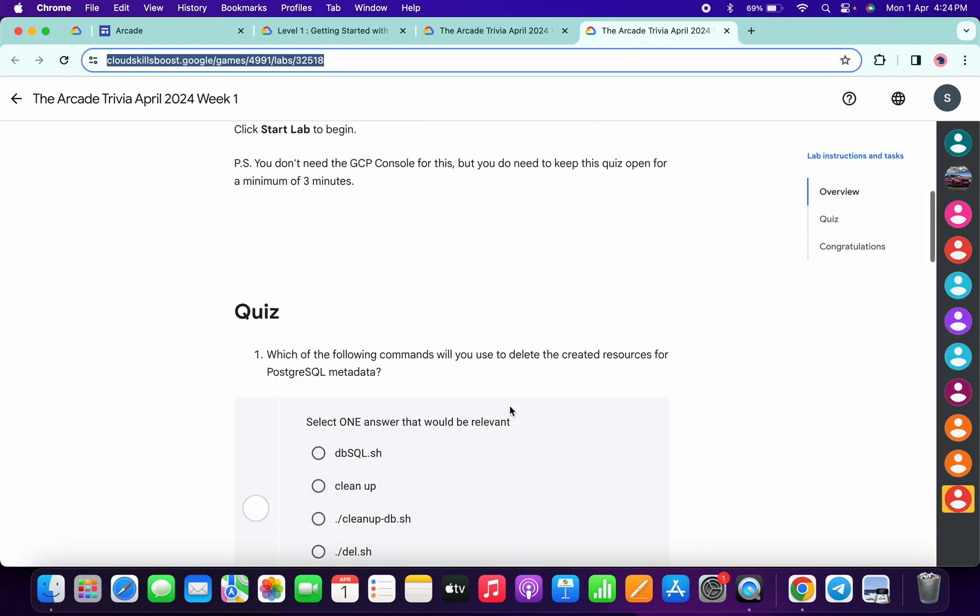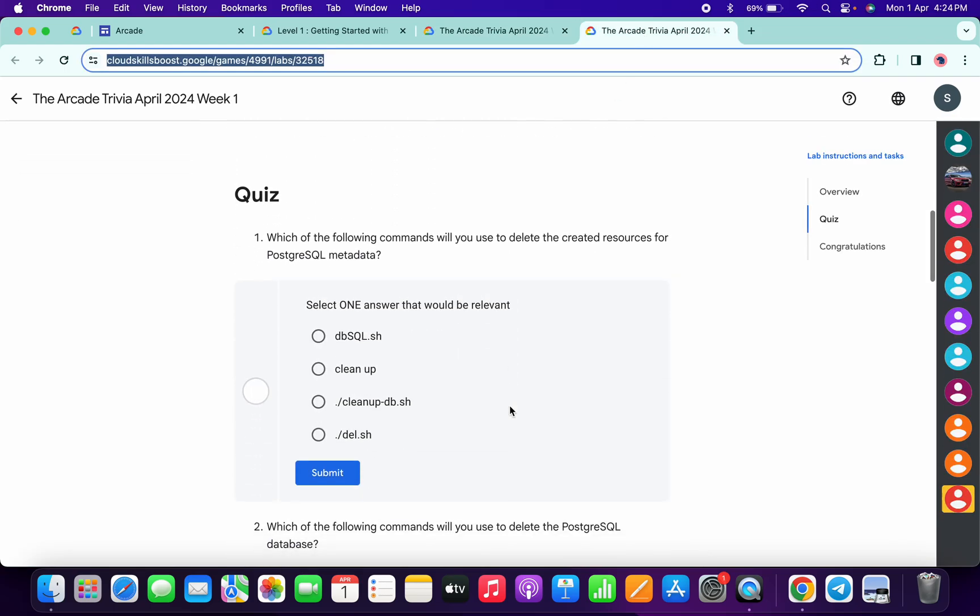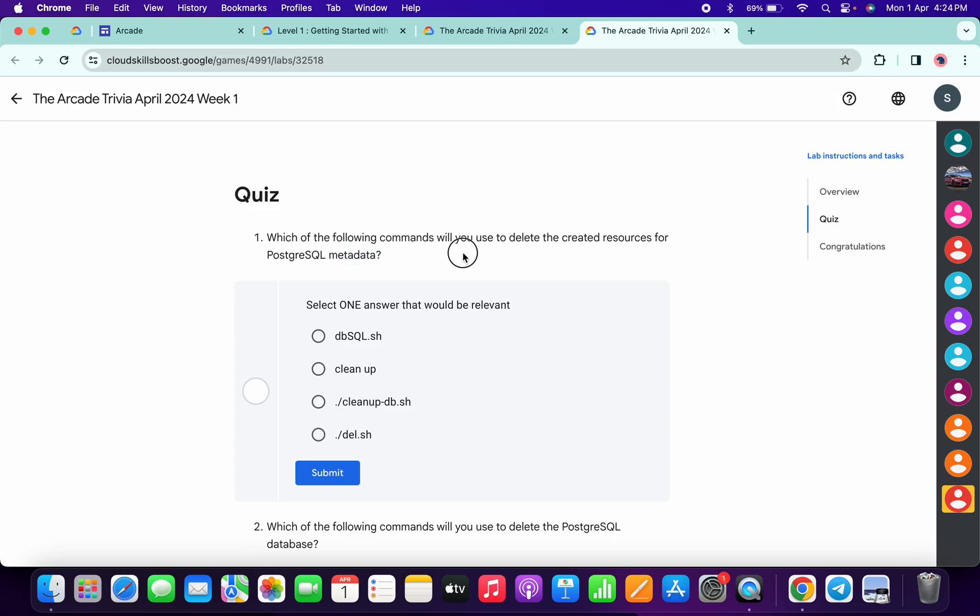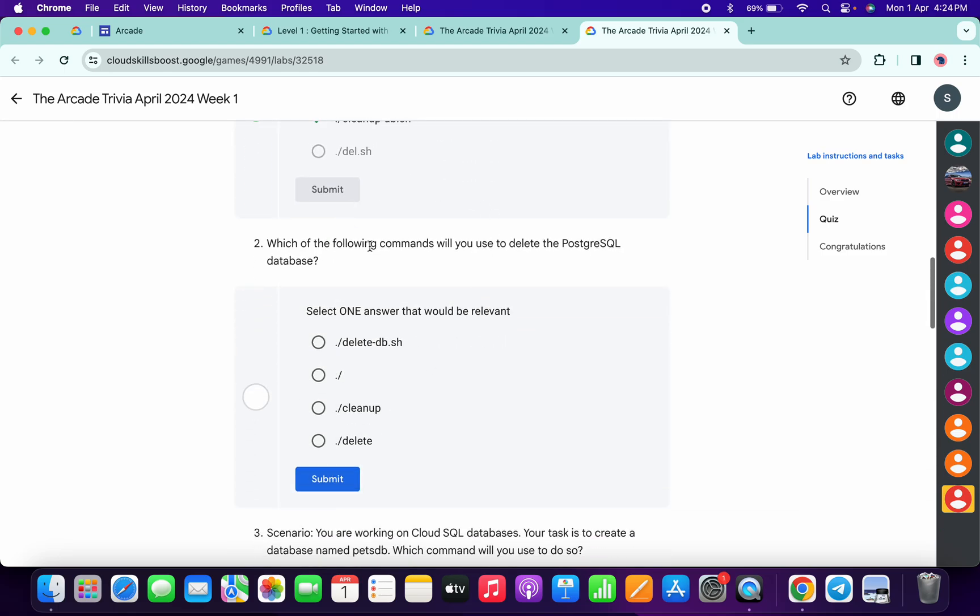Now just scroll down over here. Let's see the answer for the first quiz. It must be cleanup database.sh, then click on submit. For the second, it must be delete database.sh db, this one, then click on submit.